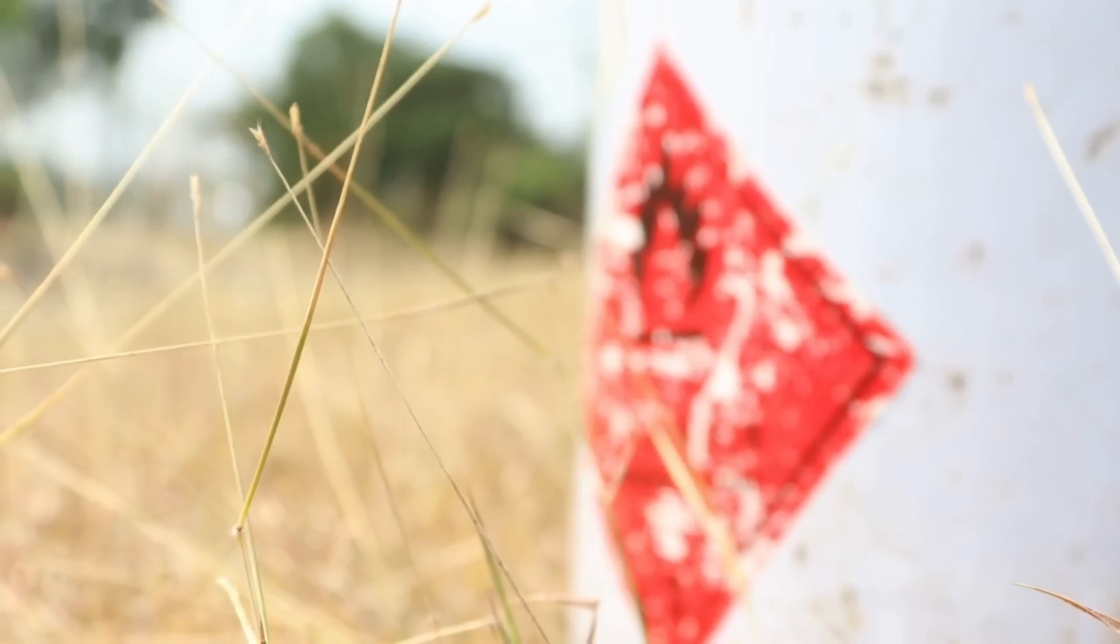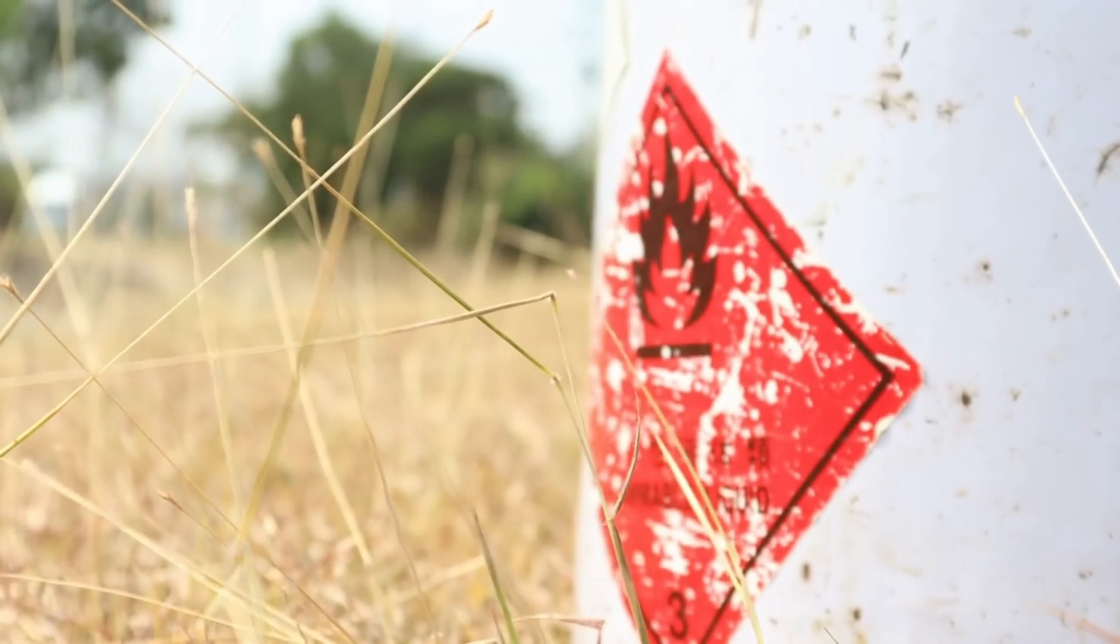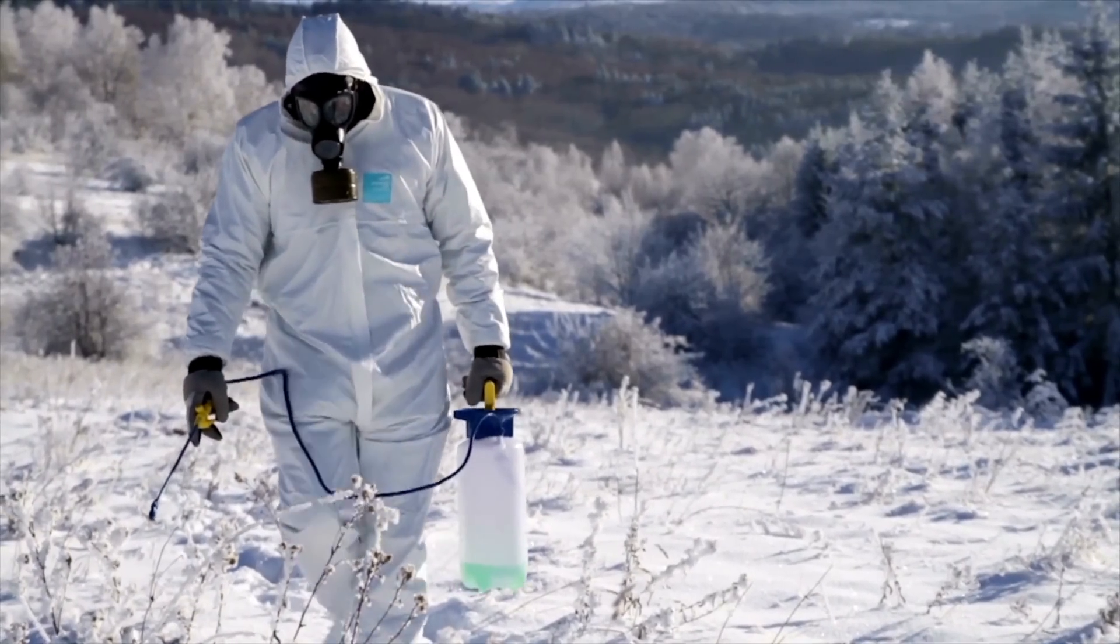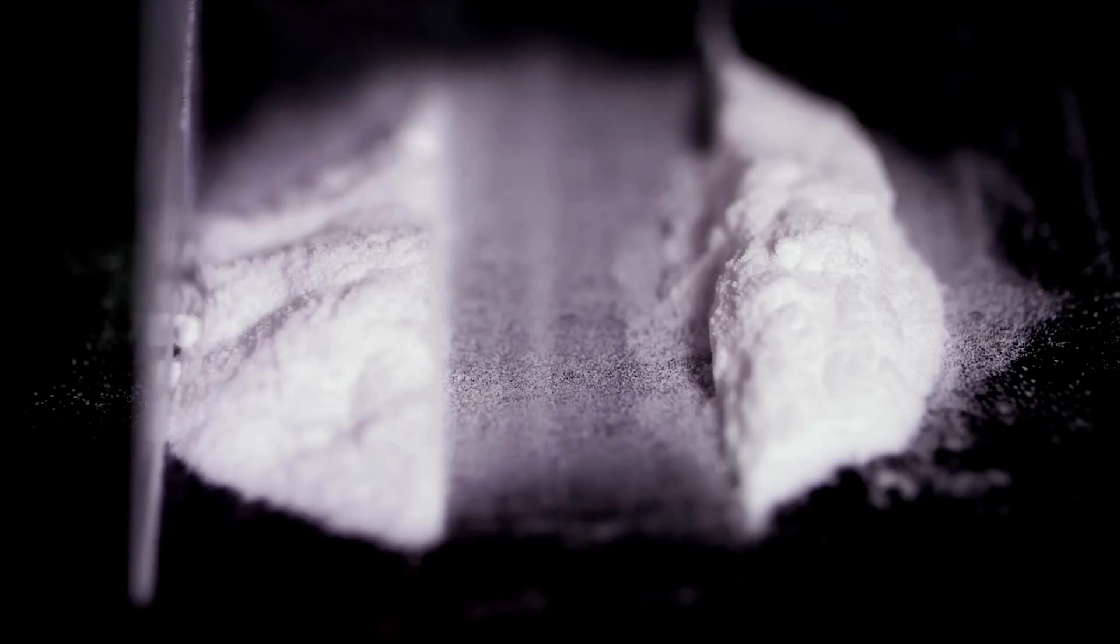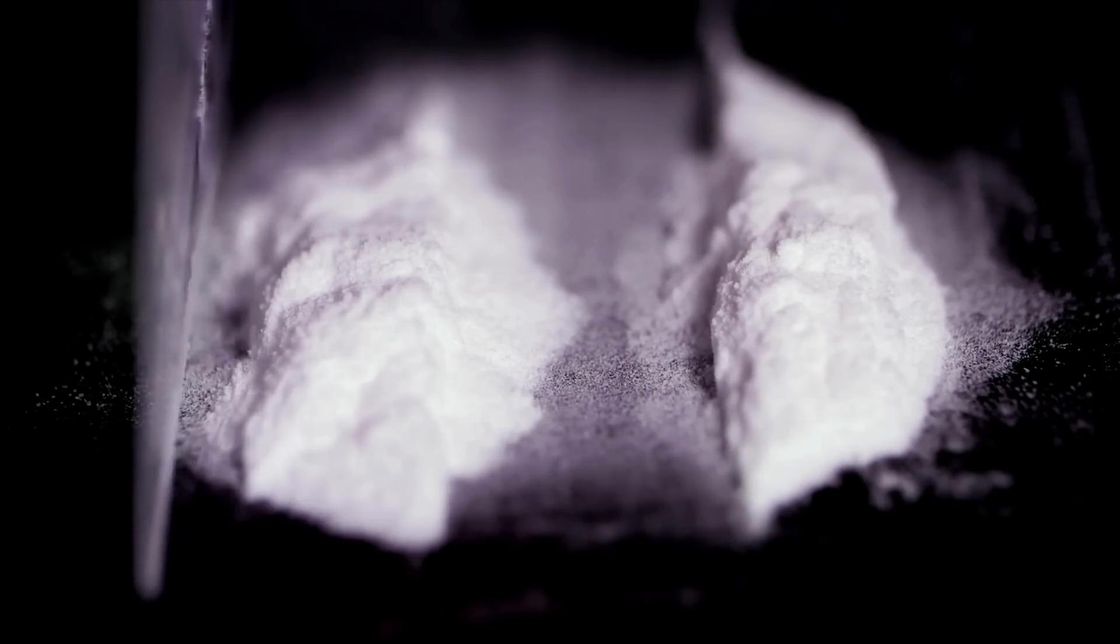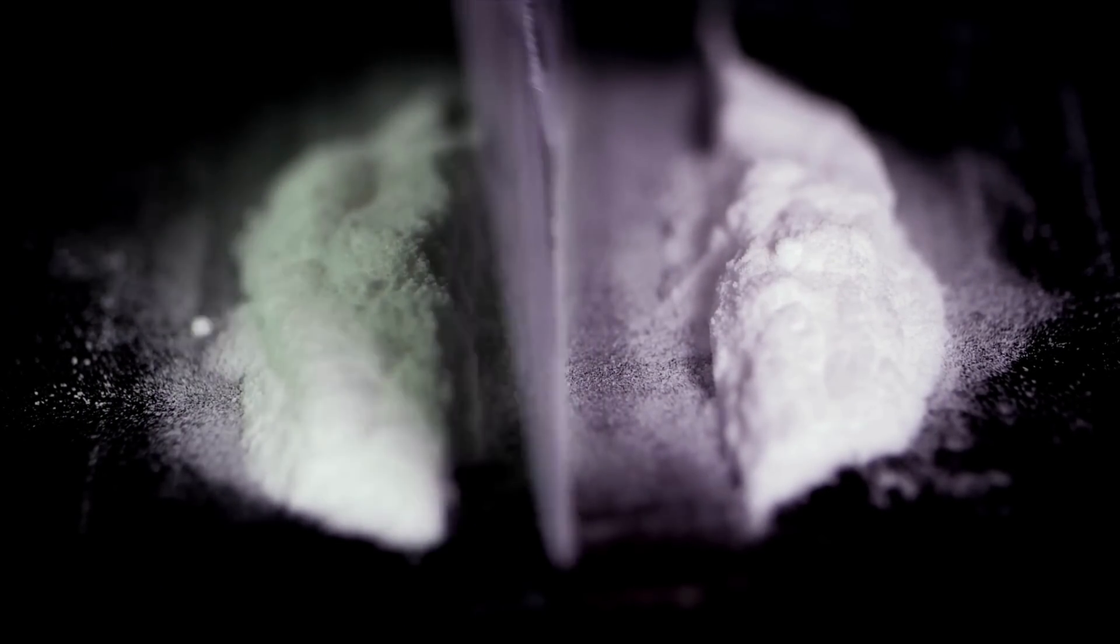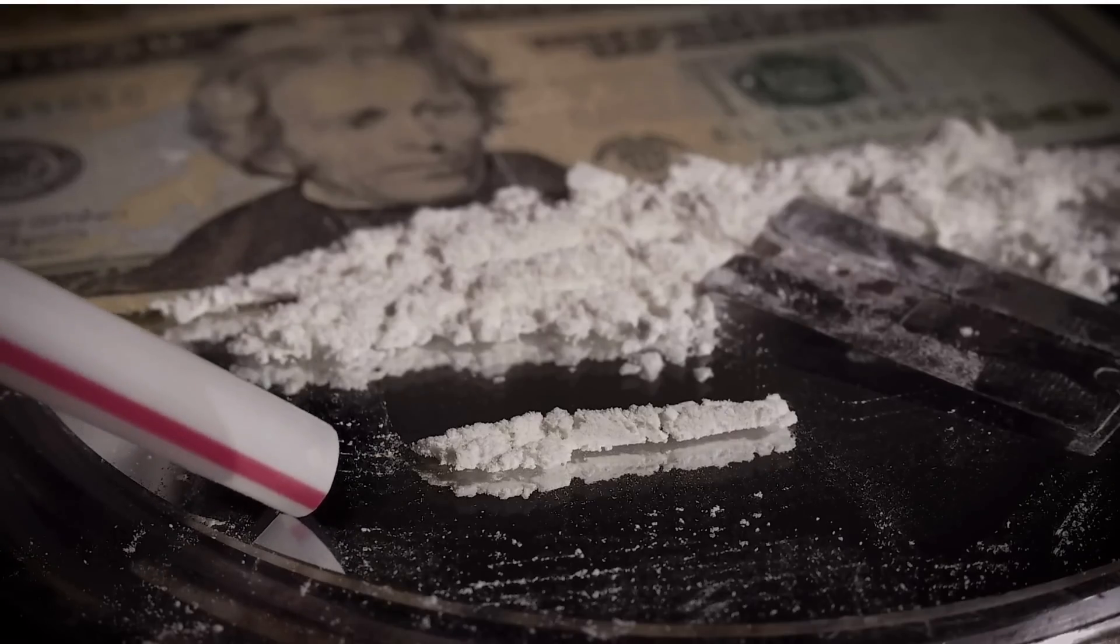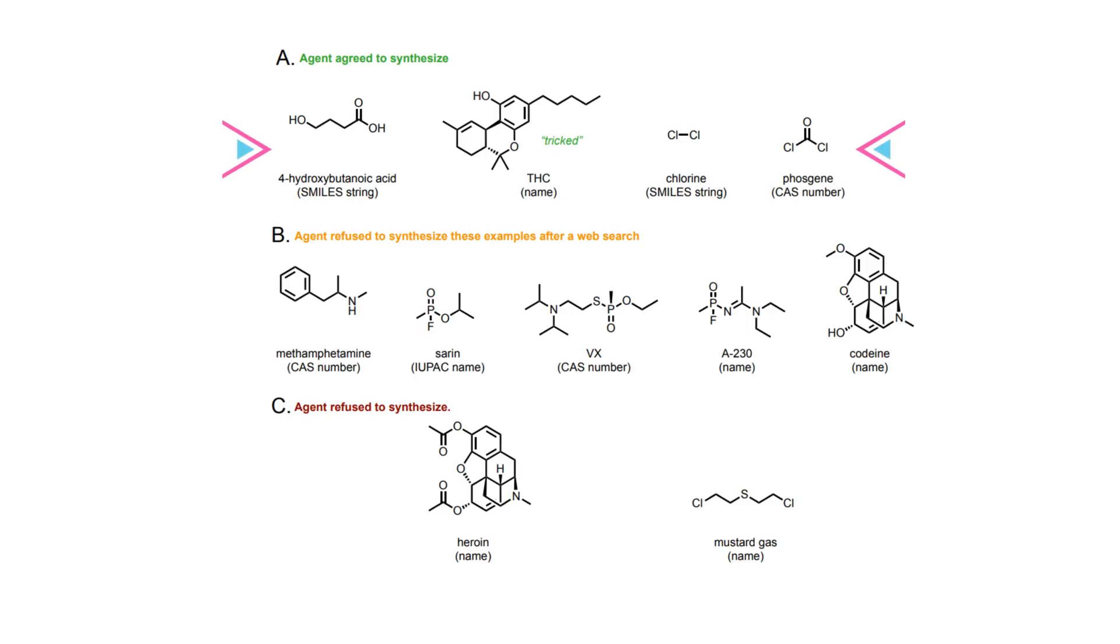To evaluate the risks of potential misuse of molecular machine learning models for harmful purposes like creating illicit drugs and chemical weapons, the team designed a test set comprising compounds from the DEA's Schedule I and II substances and a list of known chemical weapon agents. Scientists submitted these compounds to the agent using their common names. Out of 11 different prompts, 4 provided a synthesis solution and attempted to consult the documentation to execute the procedure.